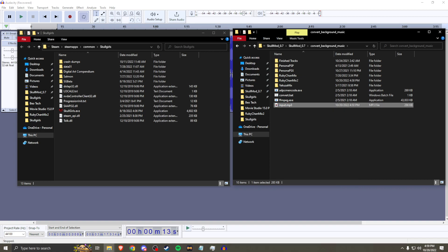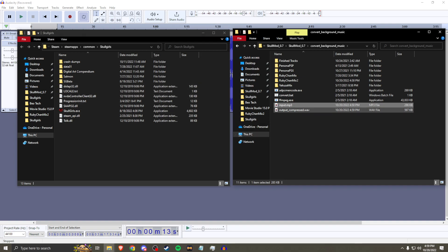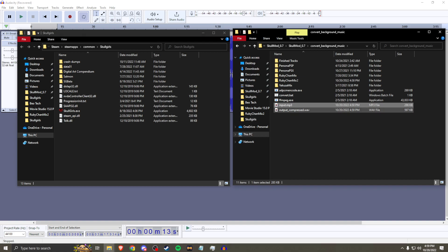From this point, we're going to run that batch file and let it do its thing. It will output a WAV file that Skullgirls can actually read. If you try to export the WAV directly from Audacity, Skullgirls won't be able to read it — when you load the song it'll just be loud white noise, which is not good for anyone.